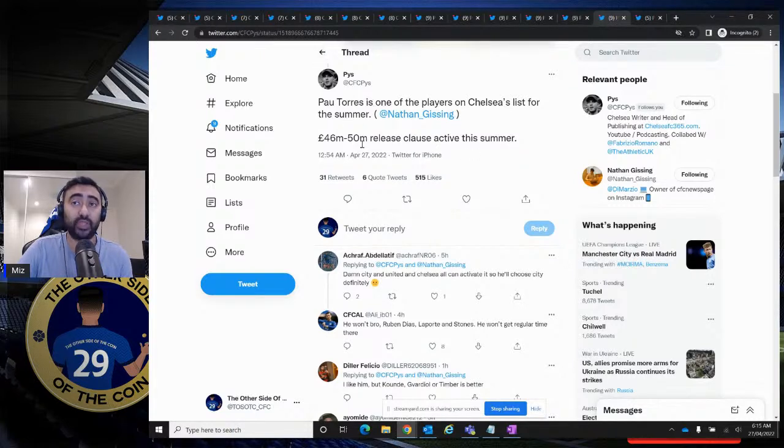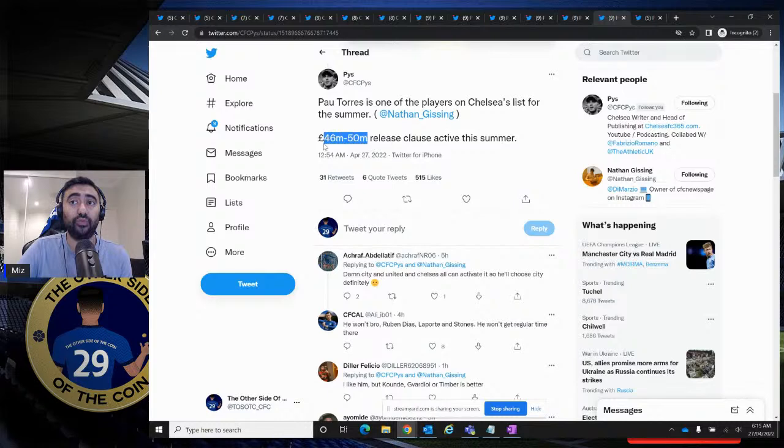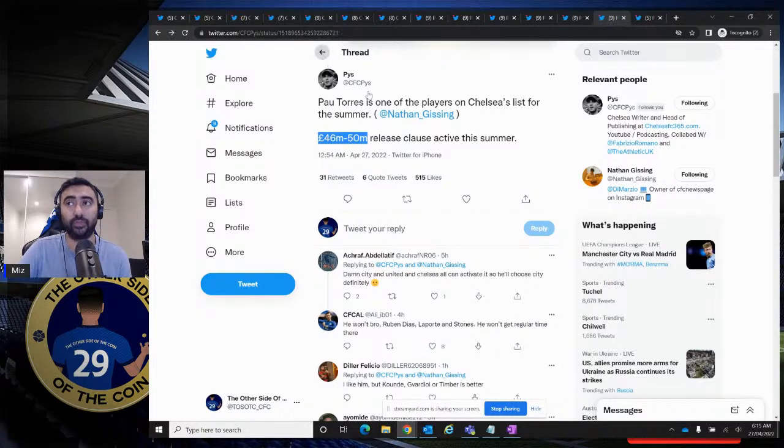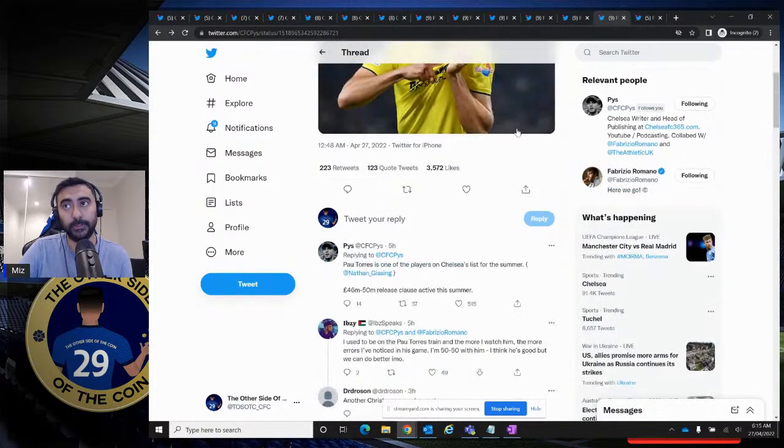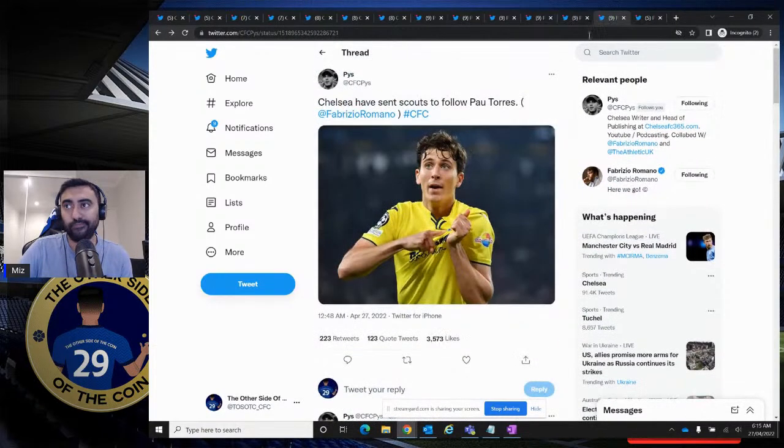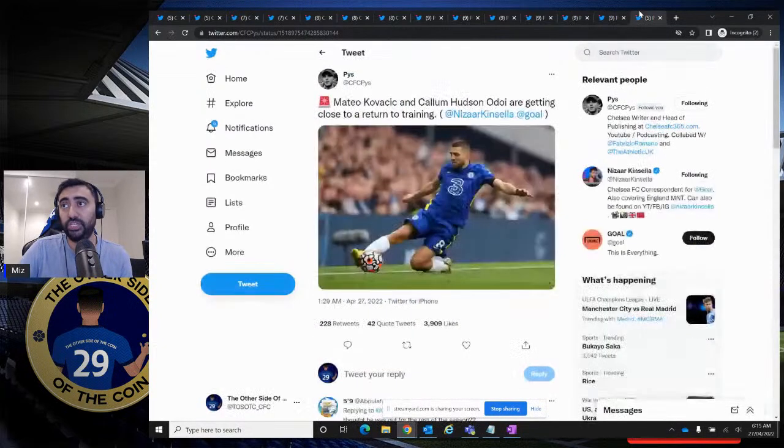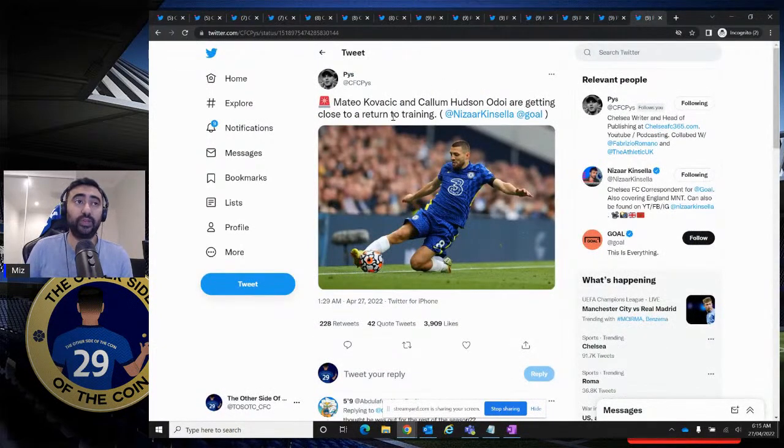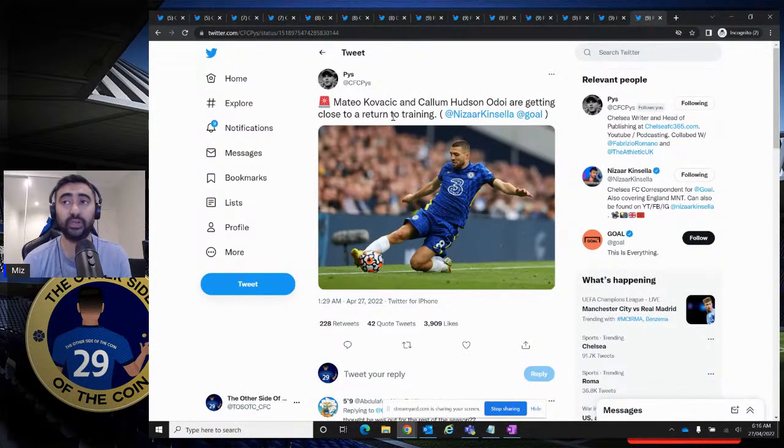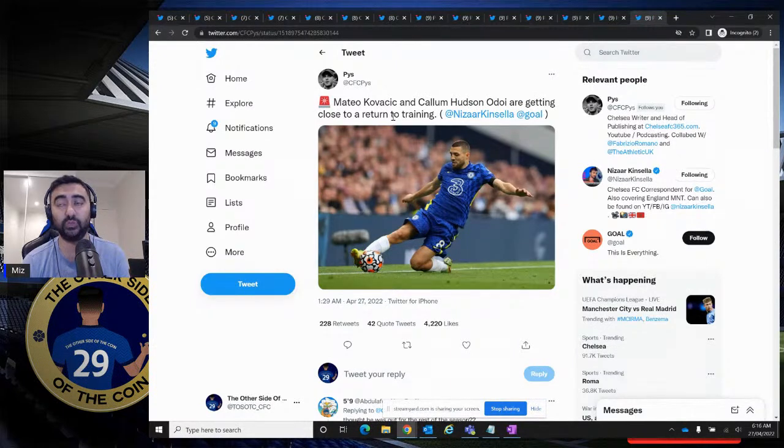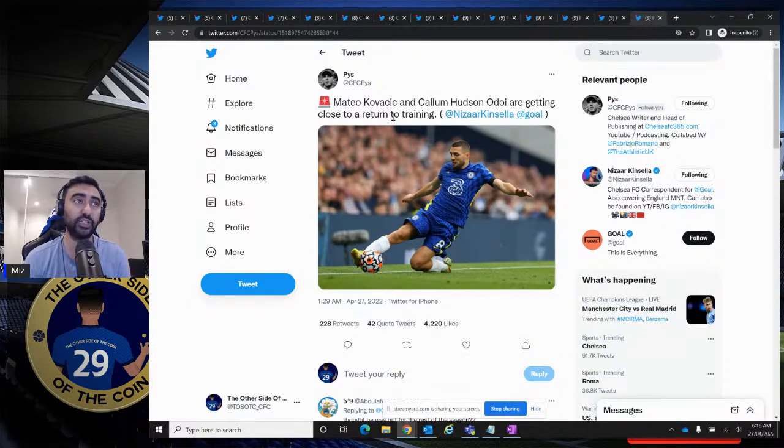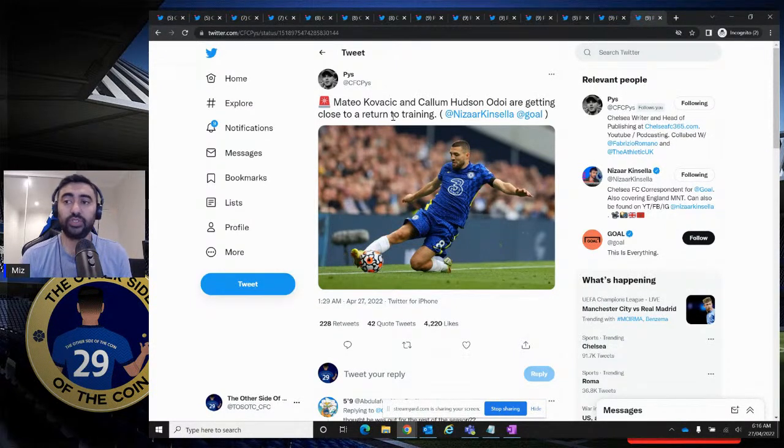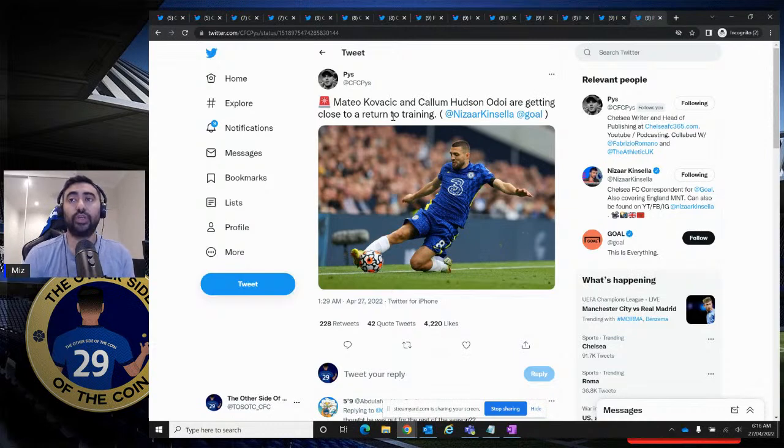Pau Torres is one of the players on Chelsea's list for the summer. Nathan Gissing, 46 million to 50 million release clause active this summer. There you go. Look, we were talking about letting go of Rudiger. You're going to have to spend at least close to 50 million to replace him. So is it going to be cheap to find a replacement? Hell not. But it is what it is. We're in a mess in regards to the sanctions. And Rudiger's got to do what he's got to do.